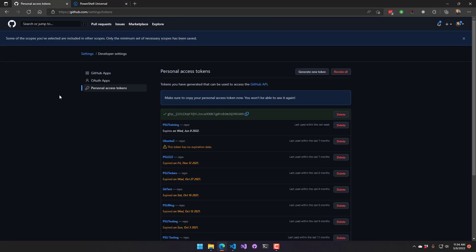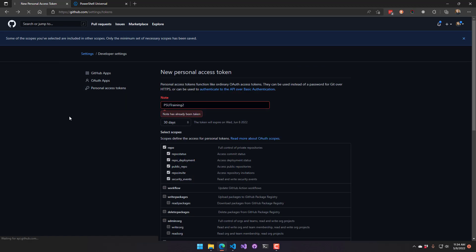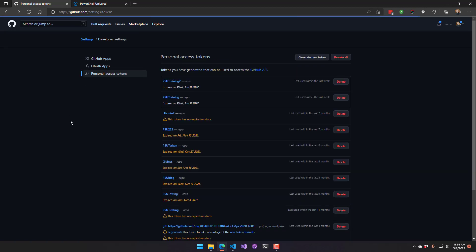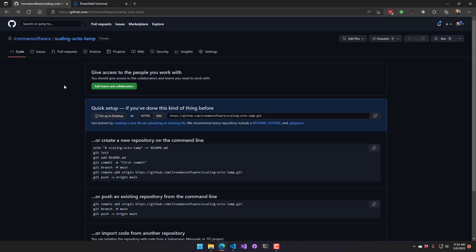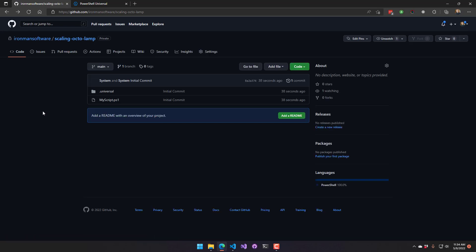If we actually go back to our GitHub repository here, I am just going to reload this page. And now you can see that my files have synchronized up to GitHub.